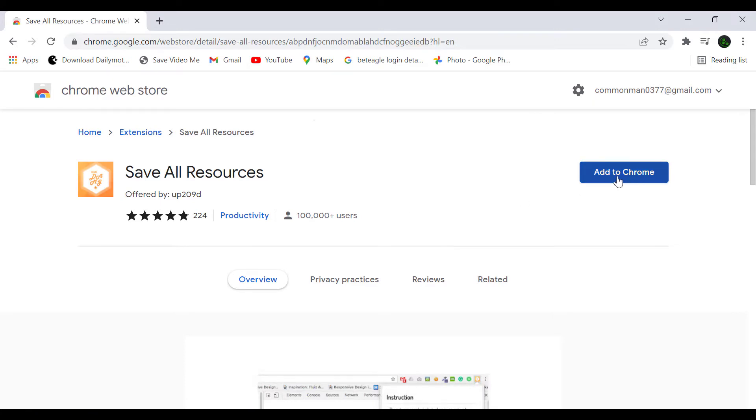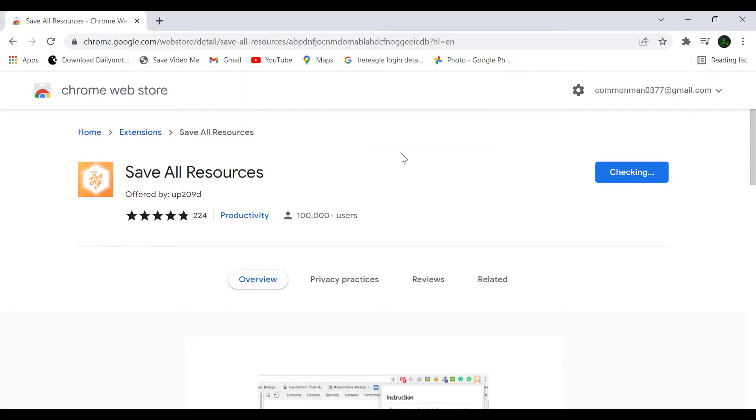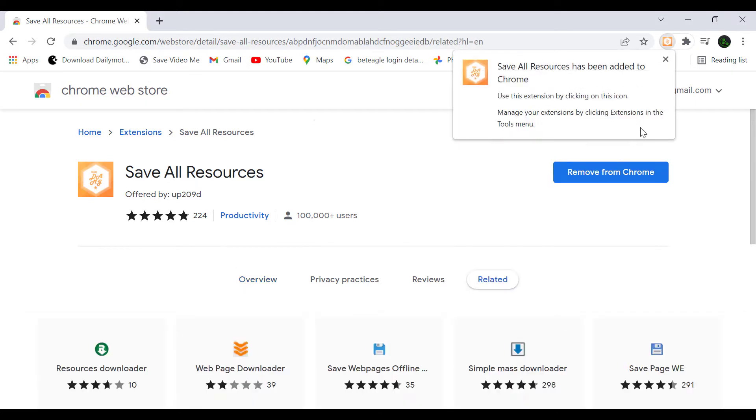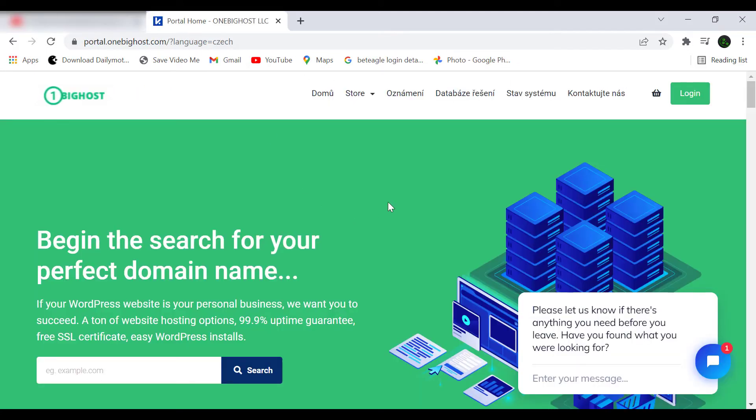We need to add this extension. Just click on 'Add to Chrome' and then 'Add extension.' Now the extension is being installed. Okay, extension is added. Now open a website which you want source code. I have opened this website.